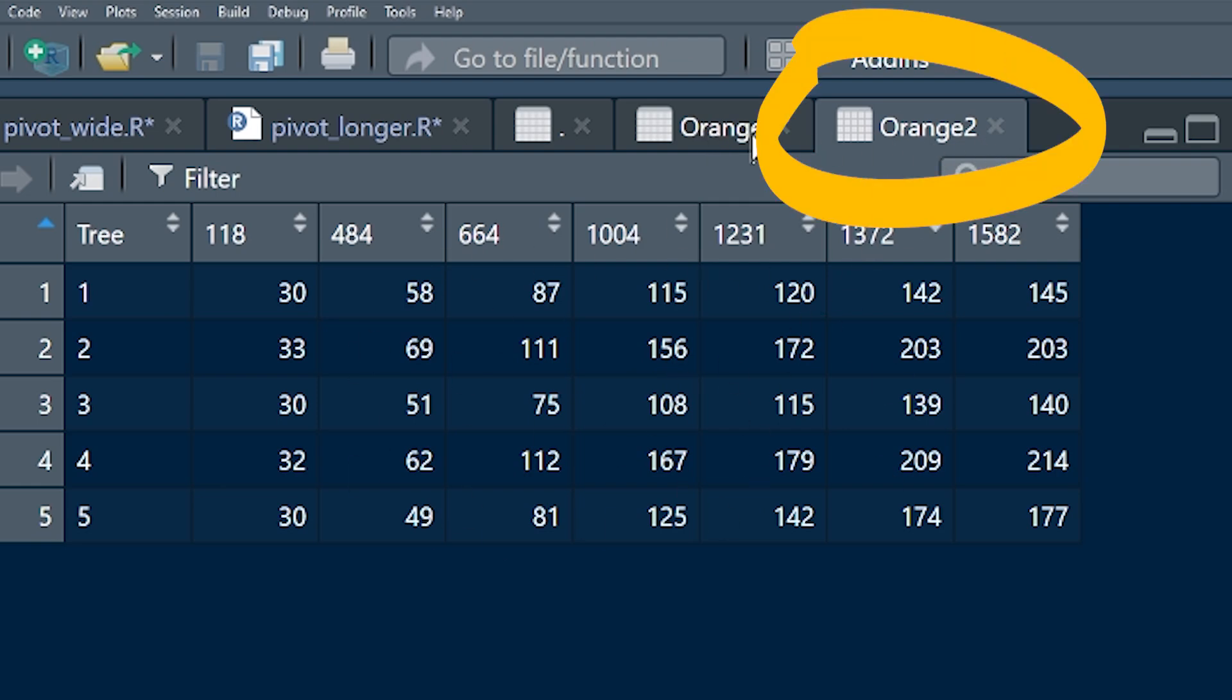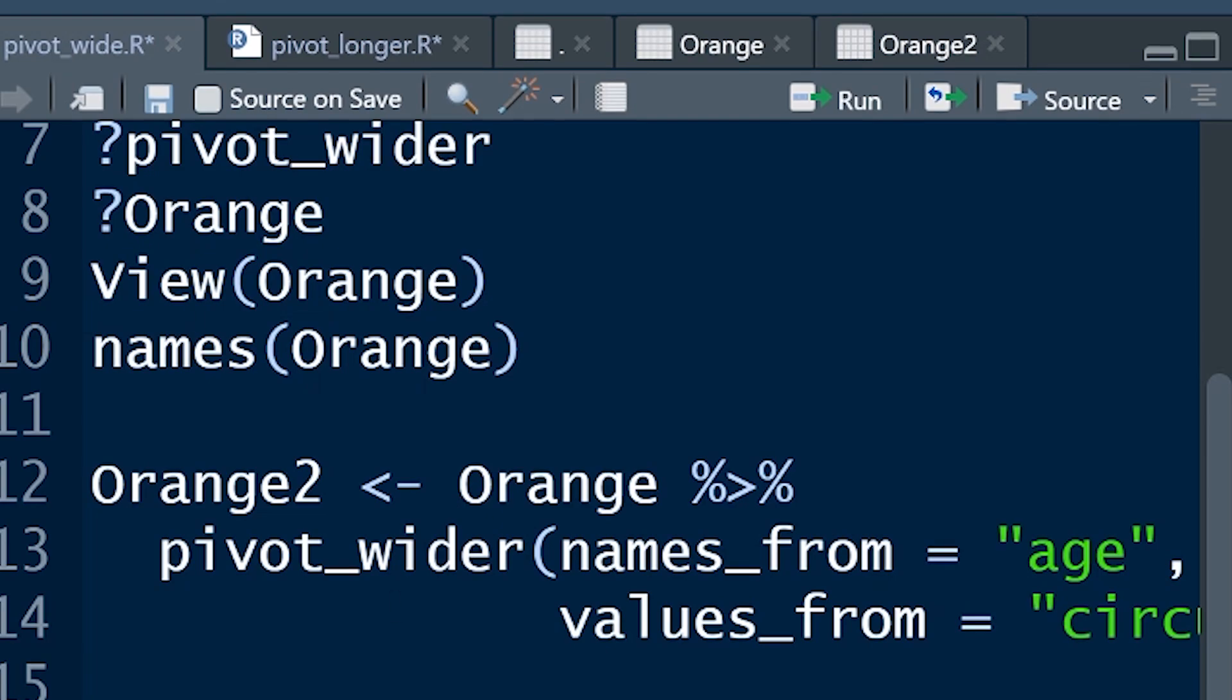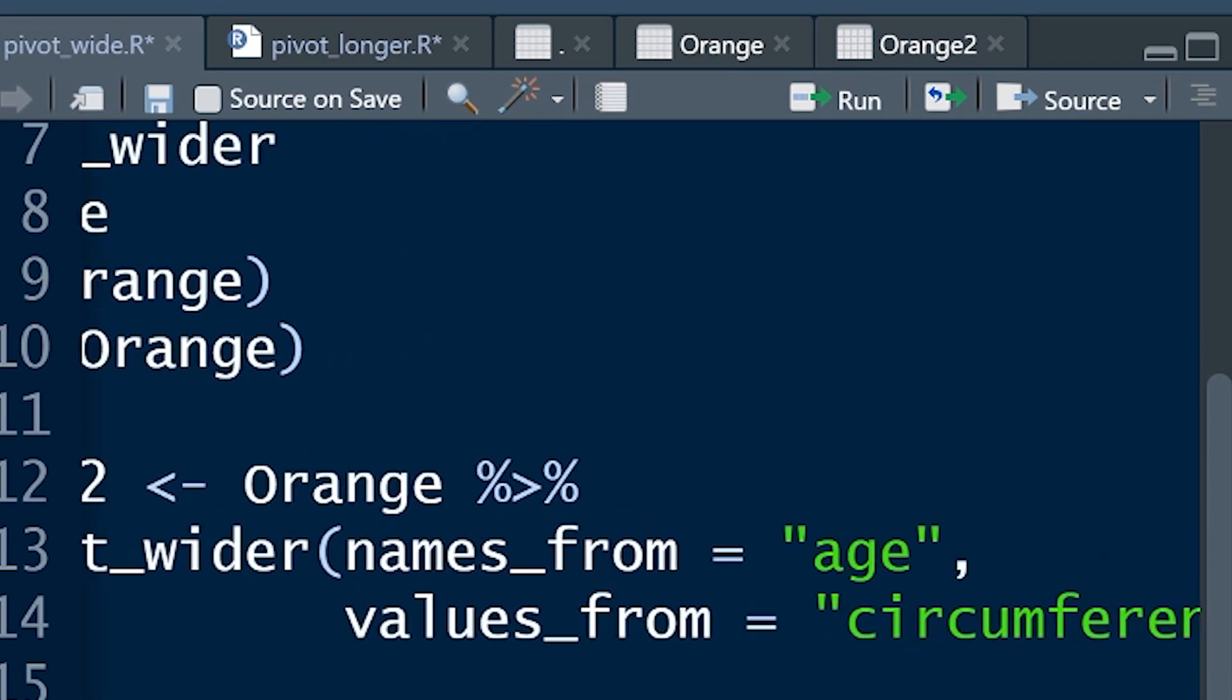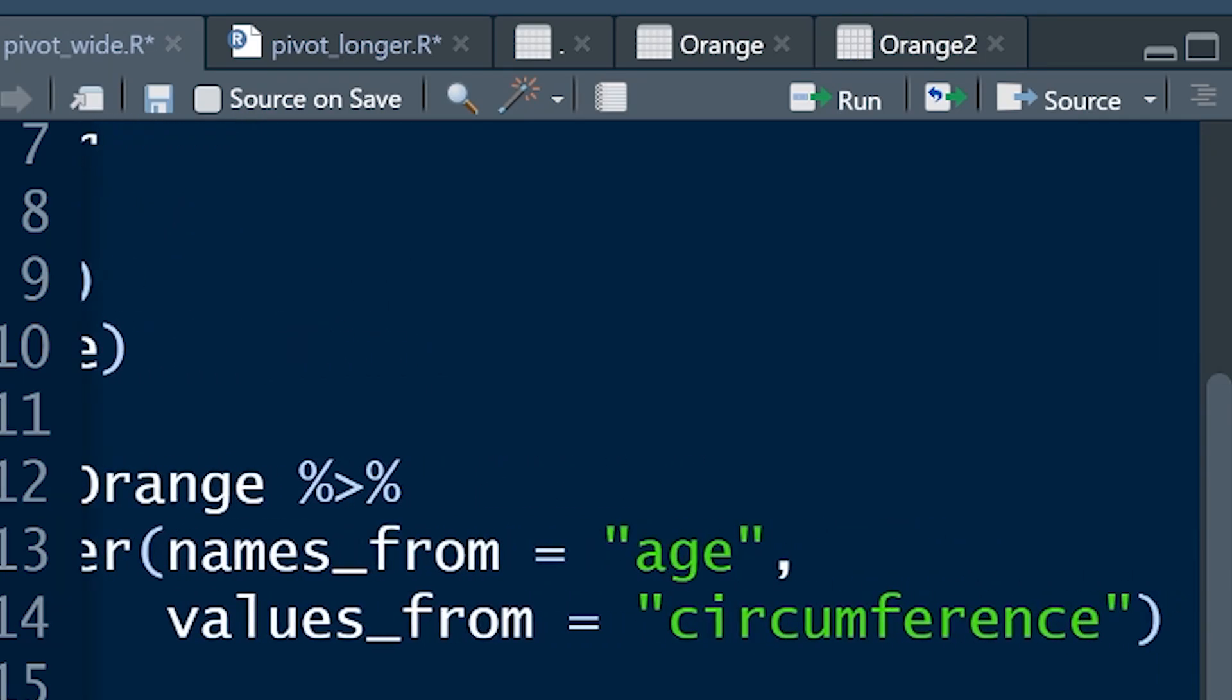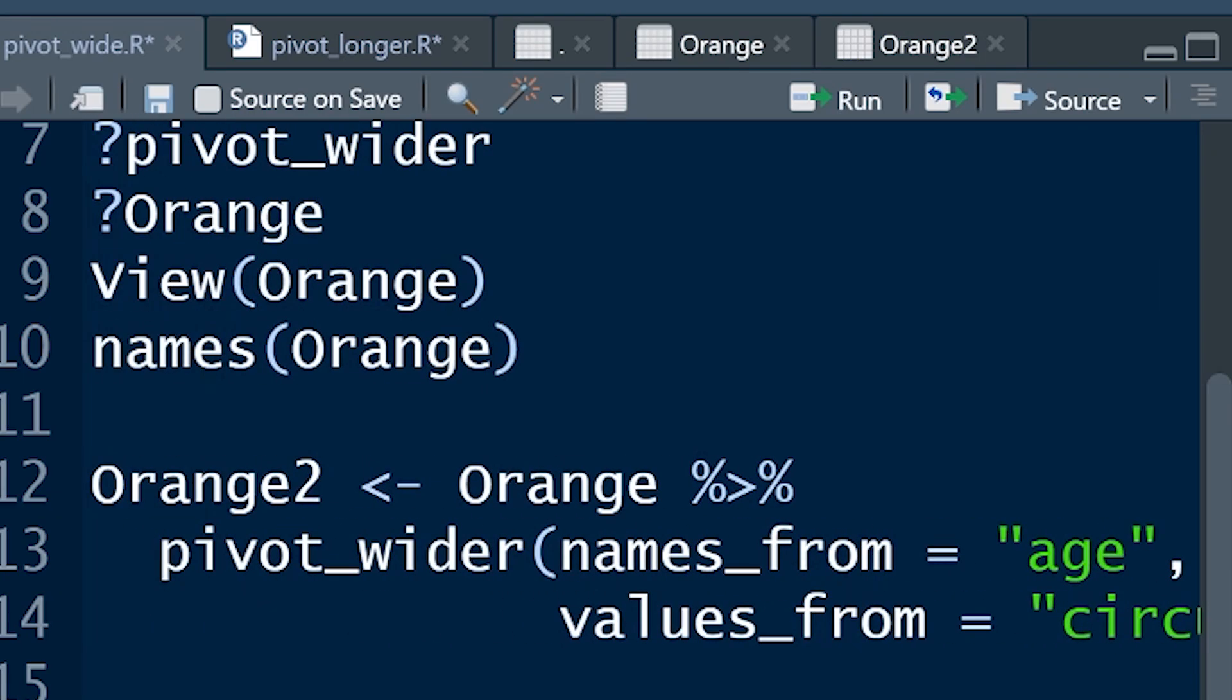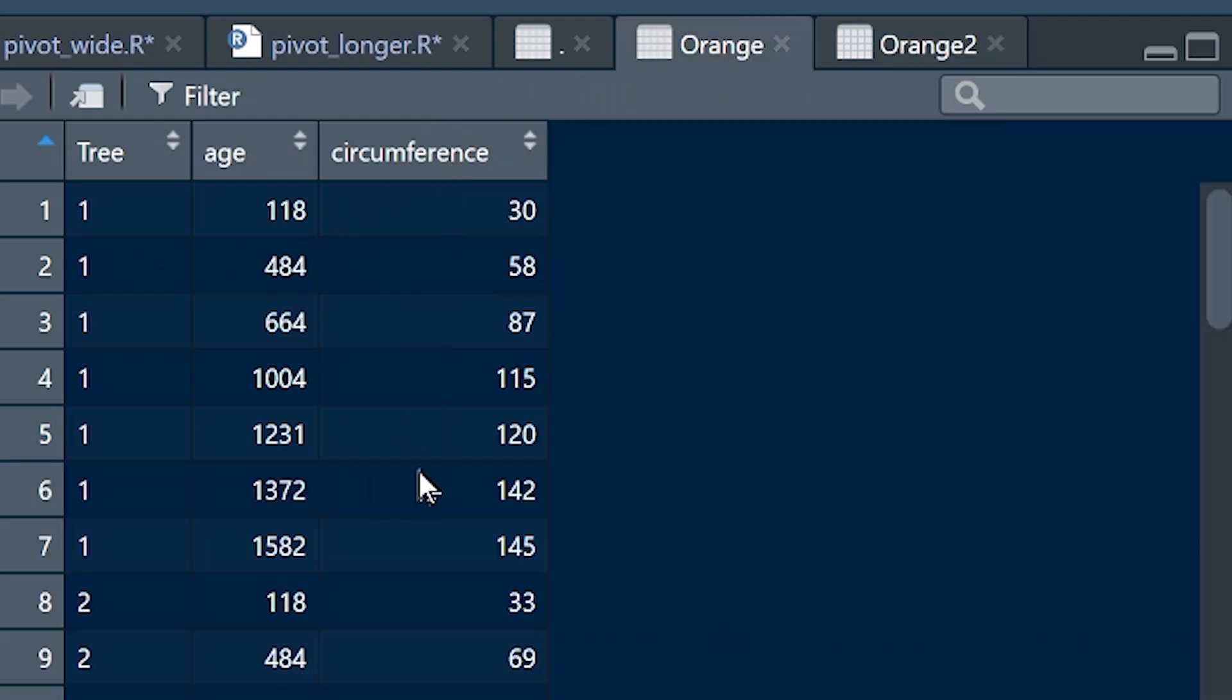The original data set is Orange, you've got it on your computer. I've called this Orange2 and if you want to know how I got to Orange2, here it is briefly. Take Orange and then pivot_wider, names from age, values from circumference, that's in my previous video. You've got to watch that if you don't understand what I've just done there, but I've created this new data object called Orange2 and that's what we're going to use in this lesson, we're going to convert this wide data set back into a long data set.